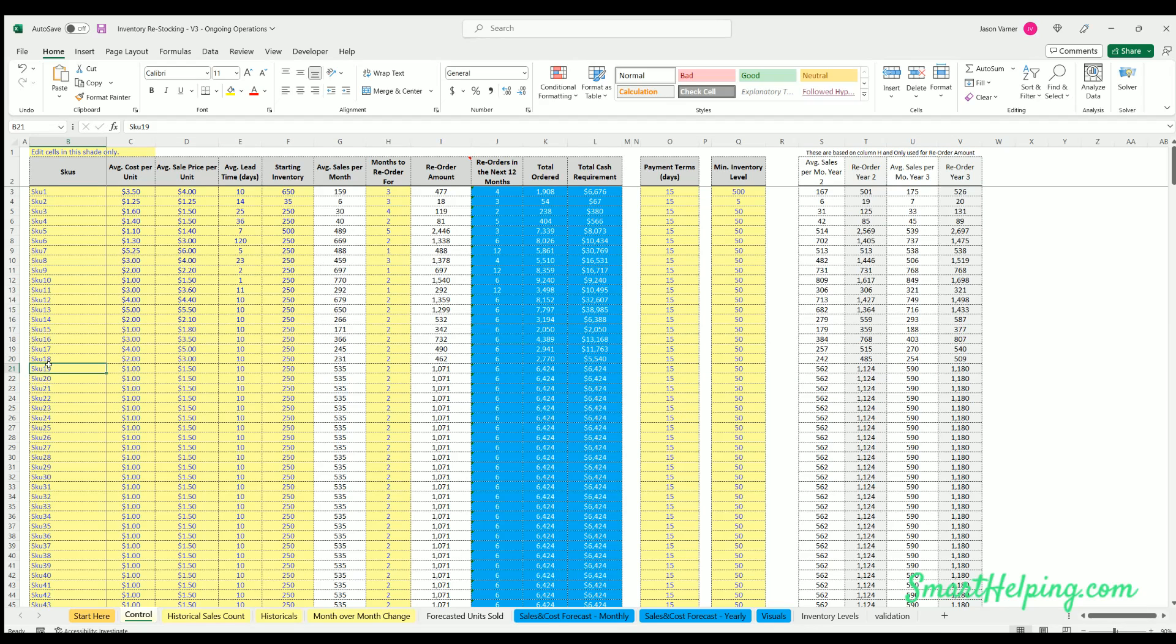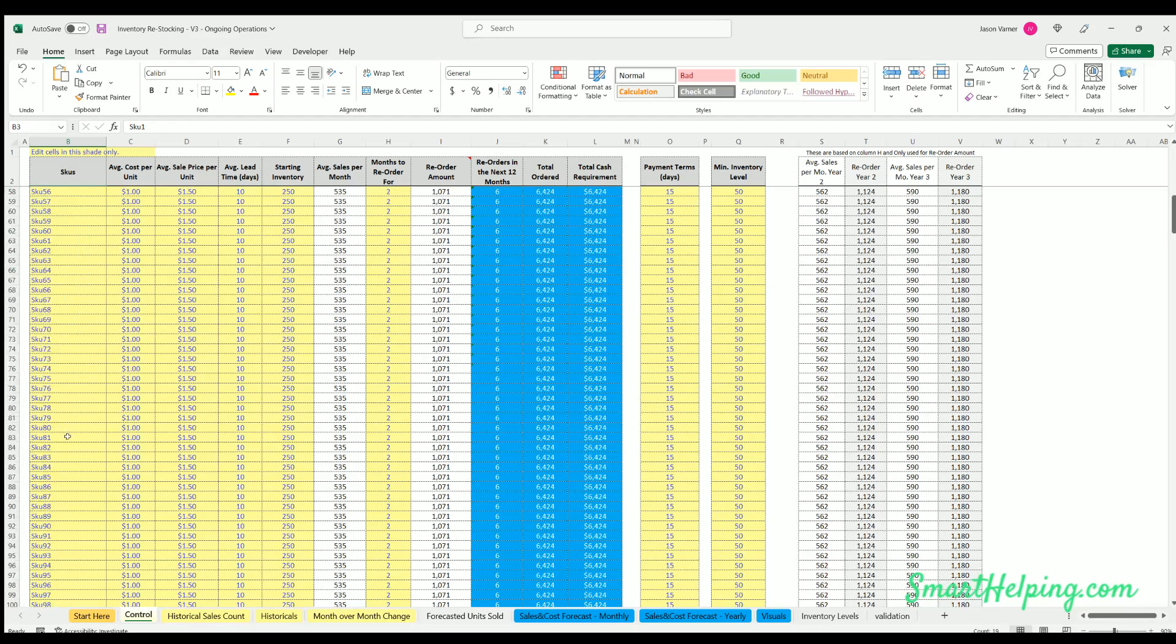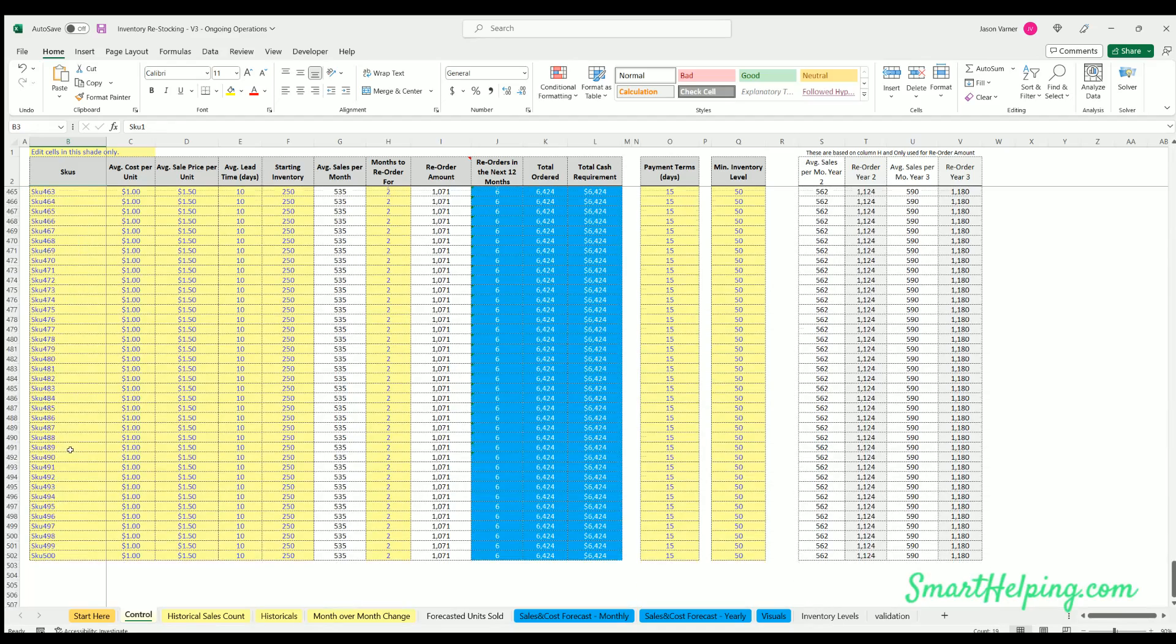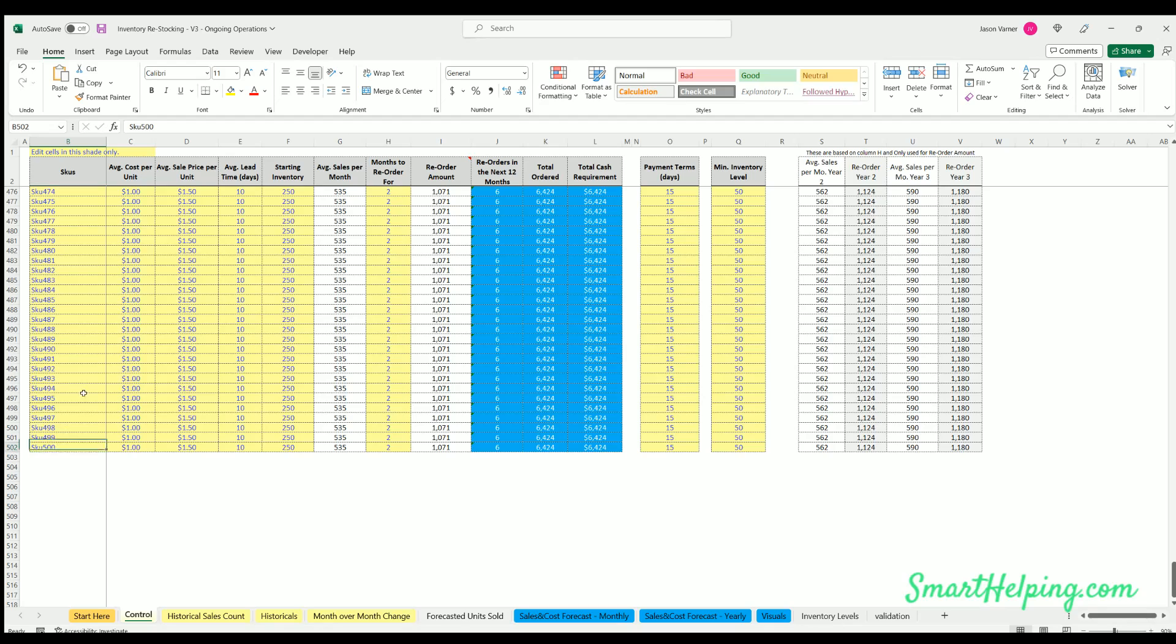It required a little bit of adjustments to the structure of how the model works, but it's completely fine. It worked. We updated it. Now you can model up to 500 SKUs individually.